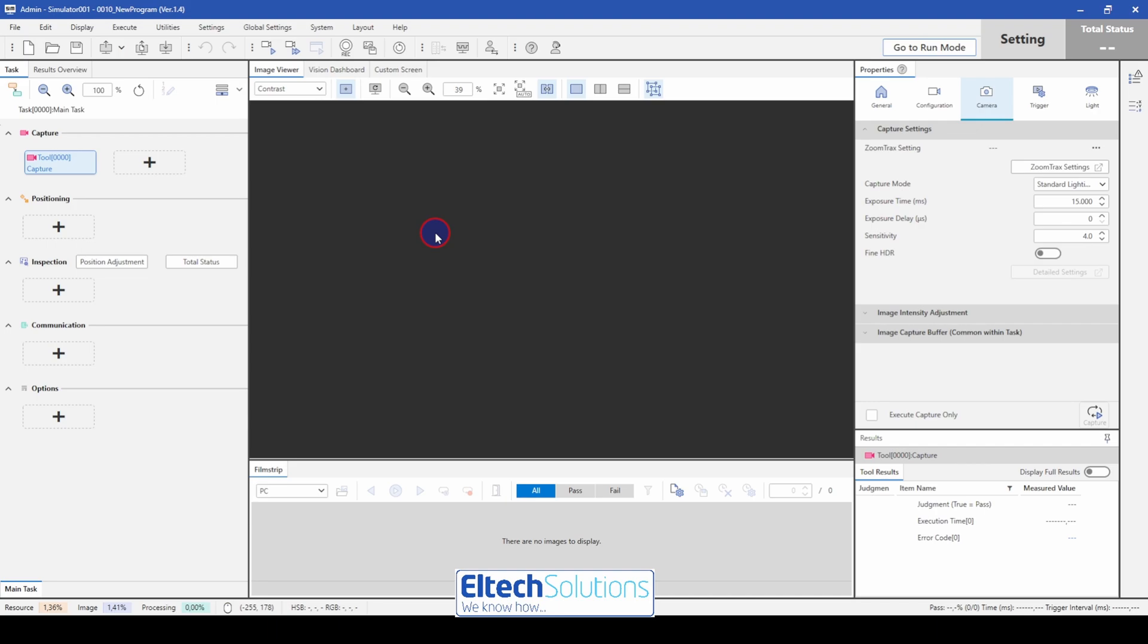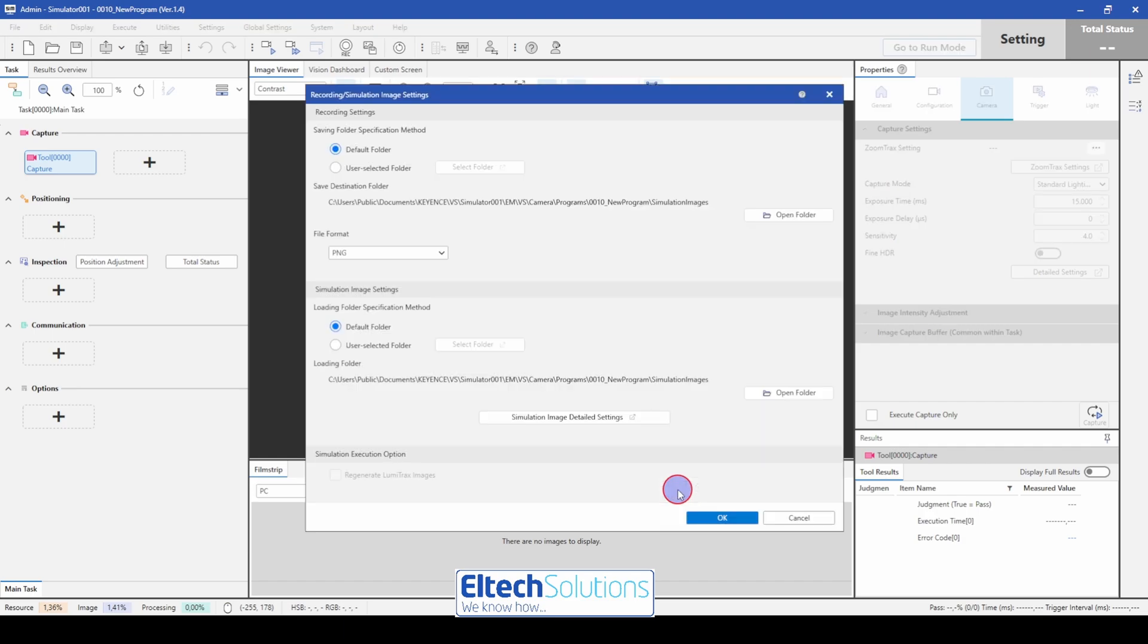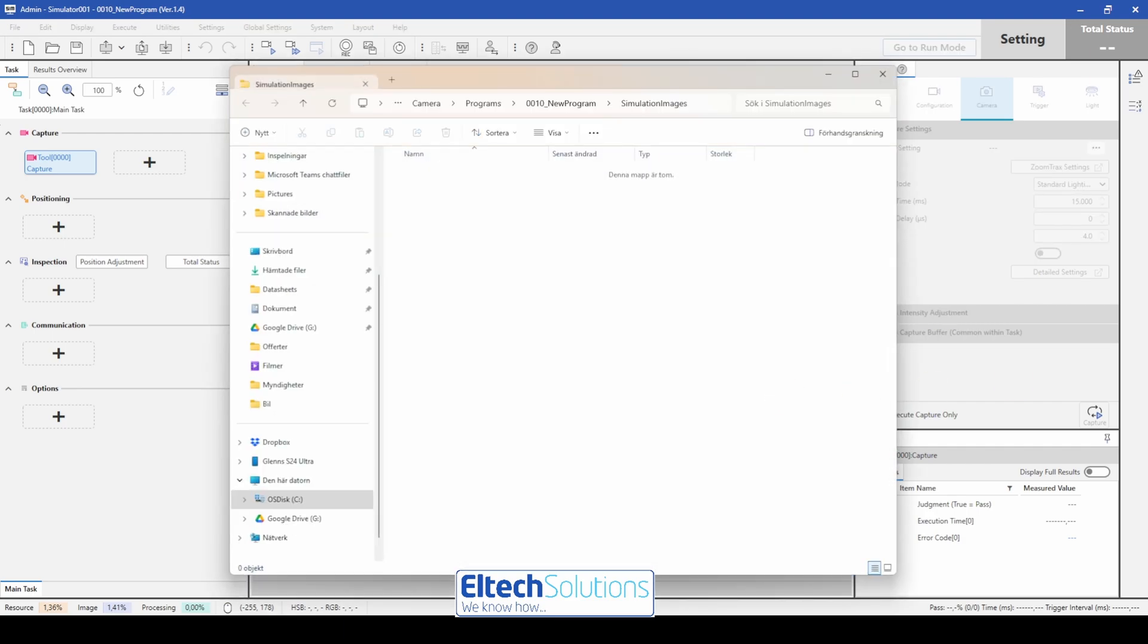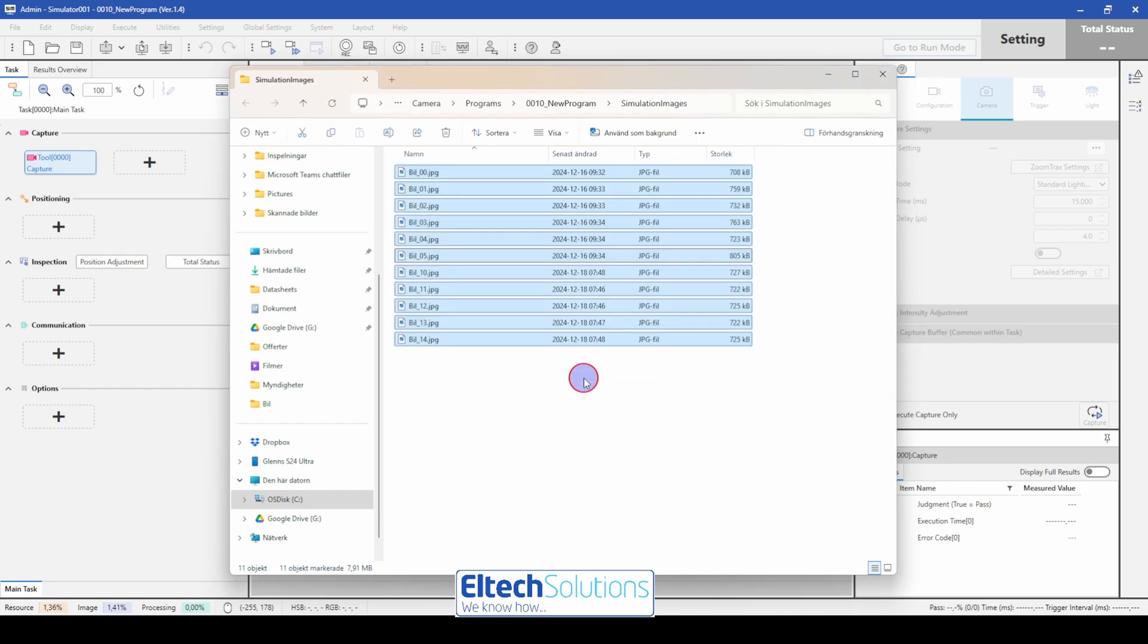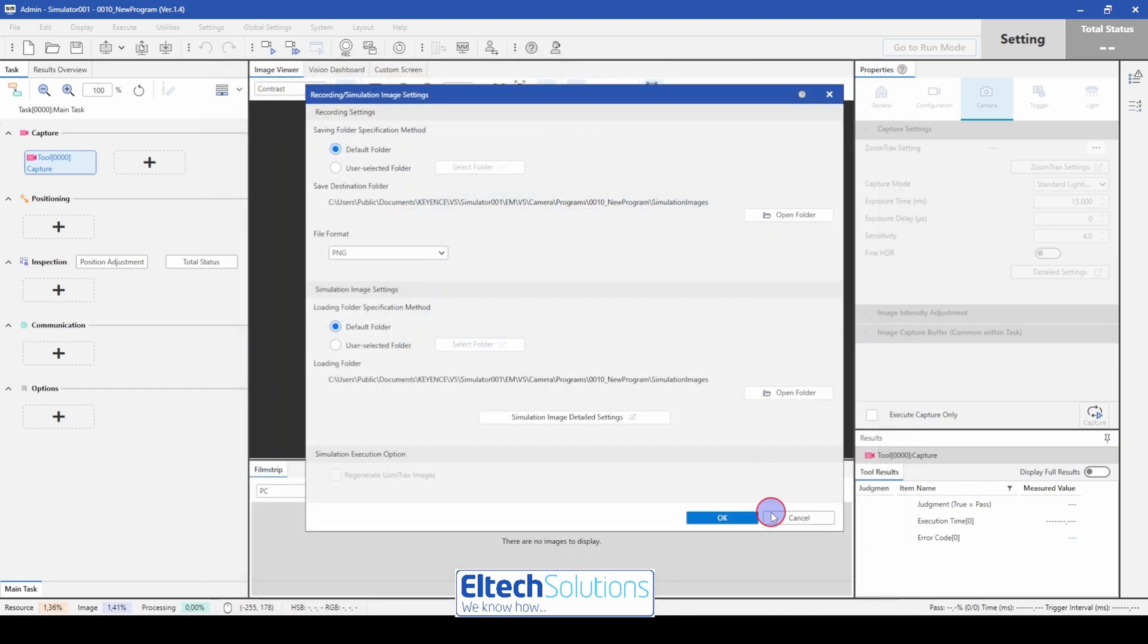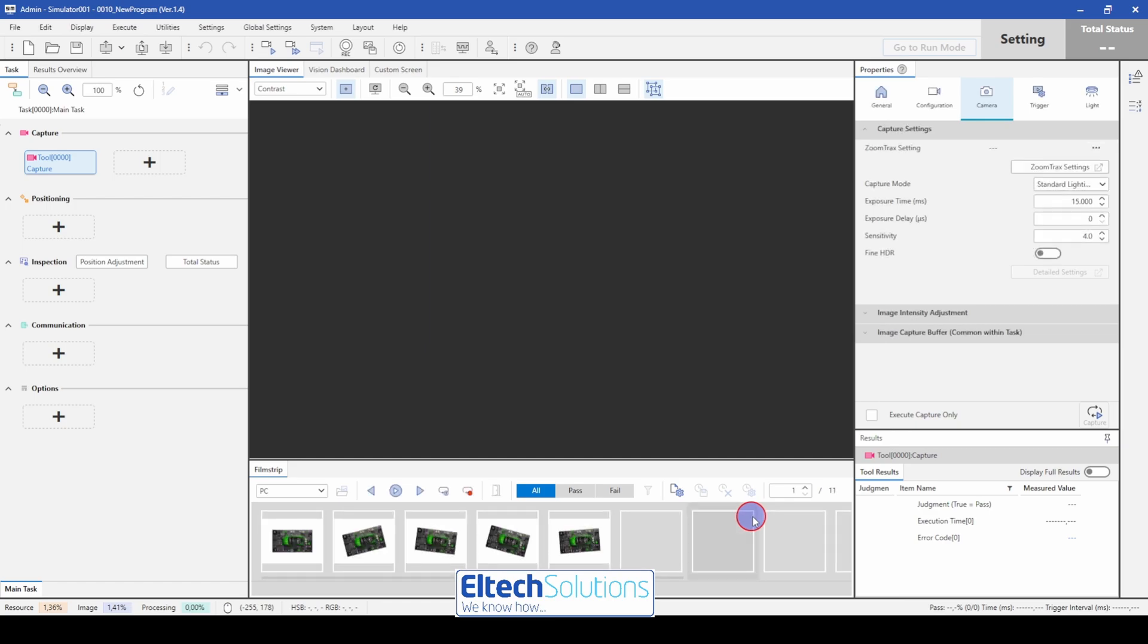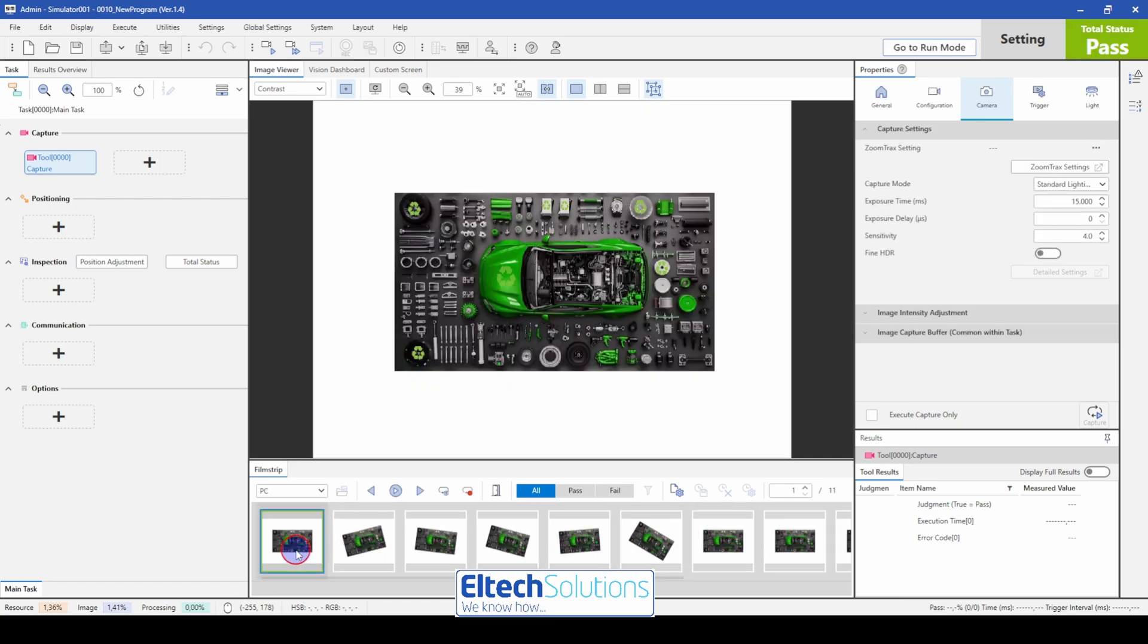Today I will show you an AI tool that Keyence has for its VS system. So first of all we need to import the pictures. We open the PC, open folder and just drag and copy the pictures you have. Close it and press OK. Then you have all the pictures that you want to play around with.